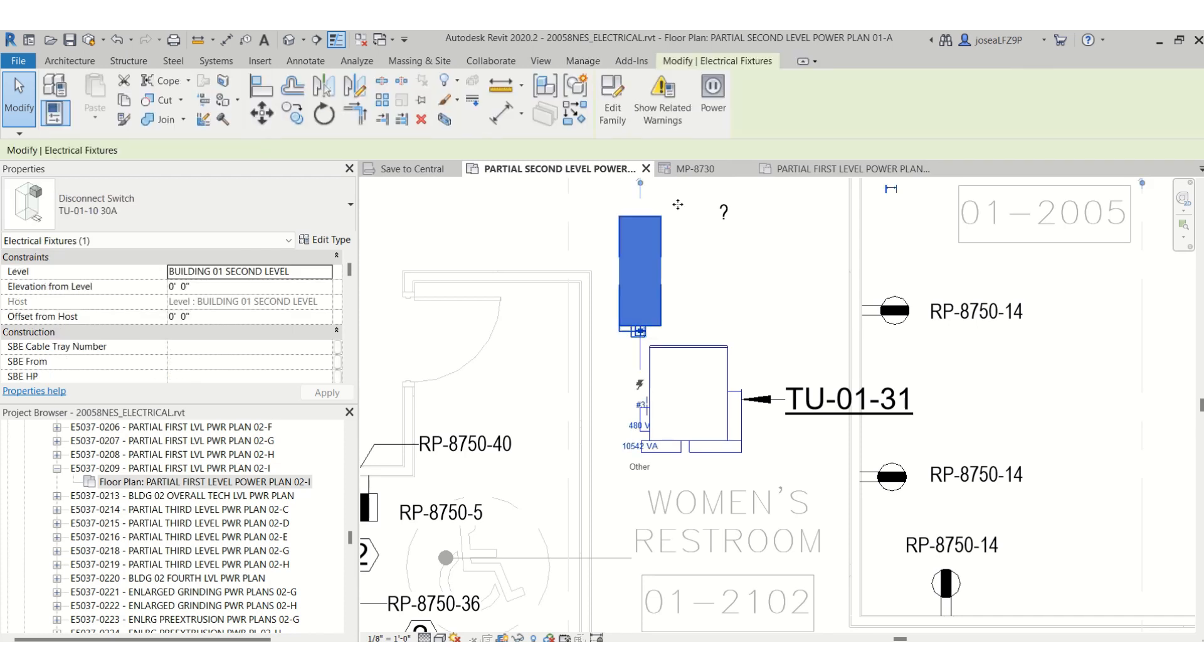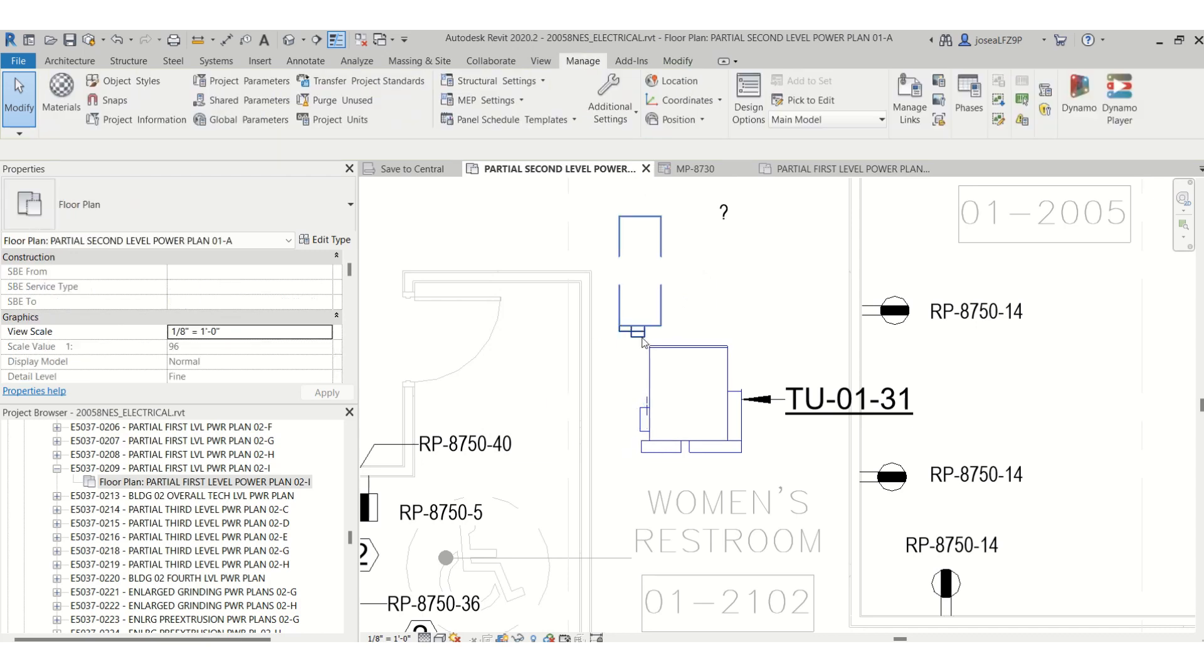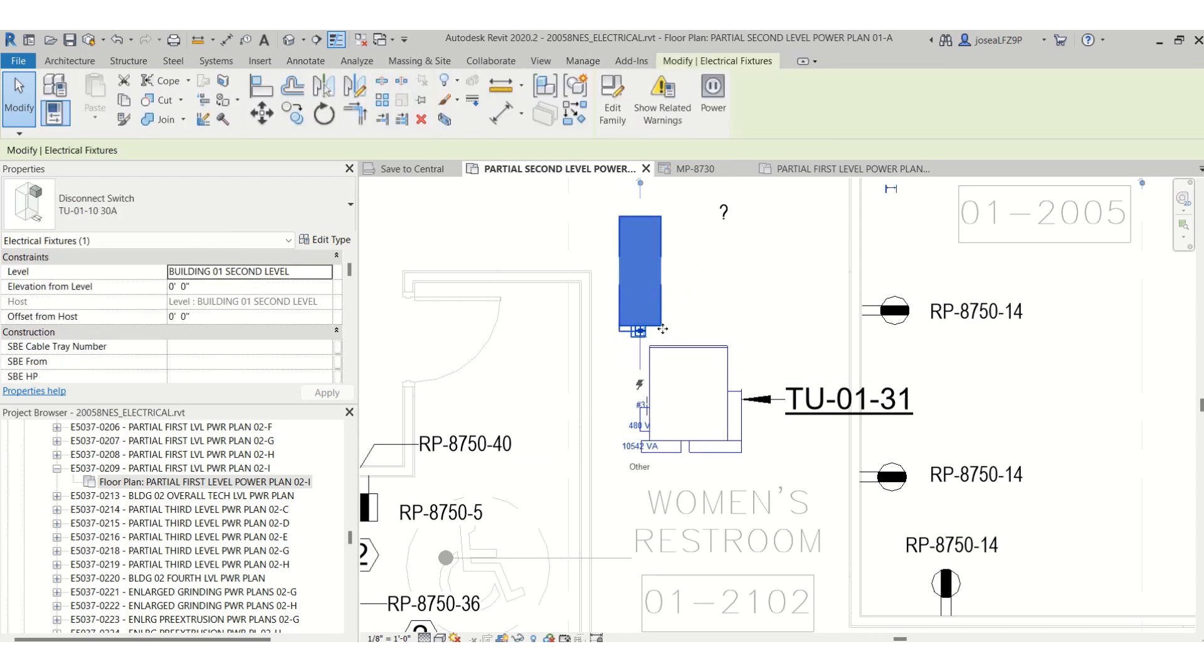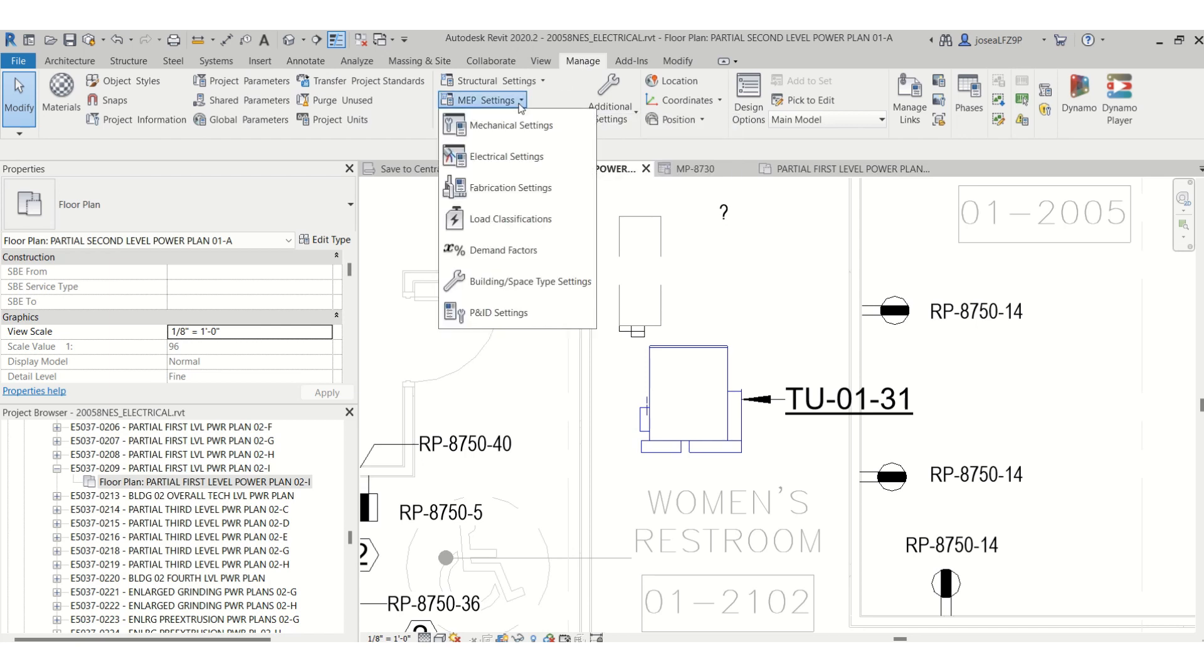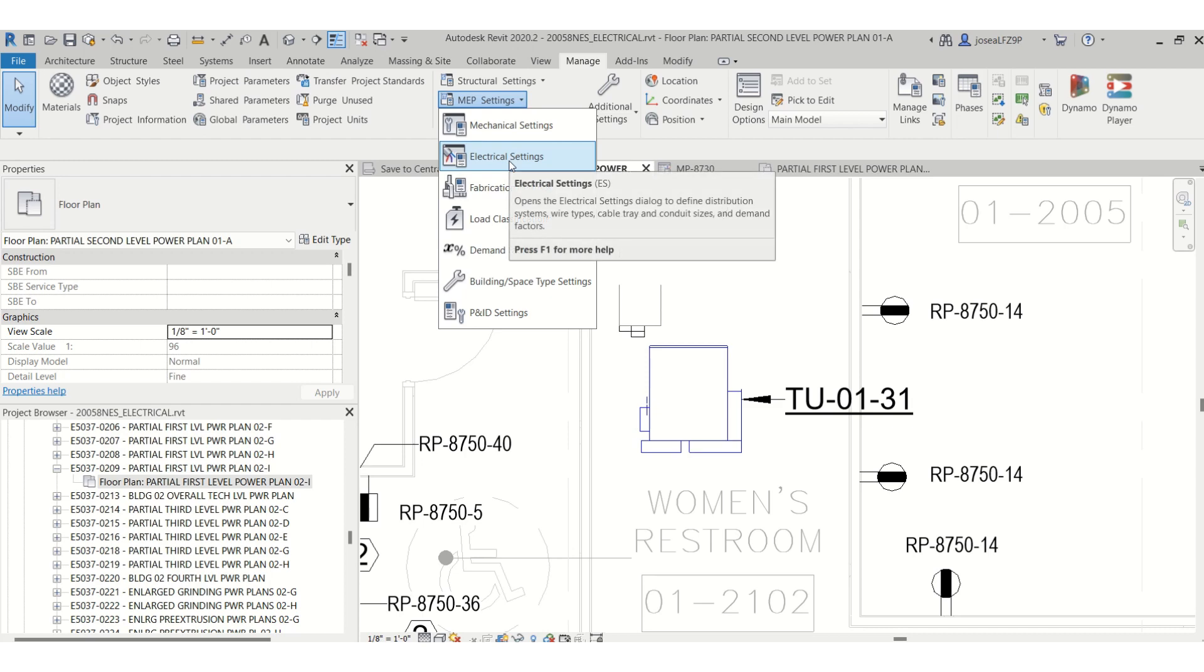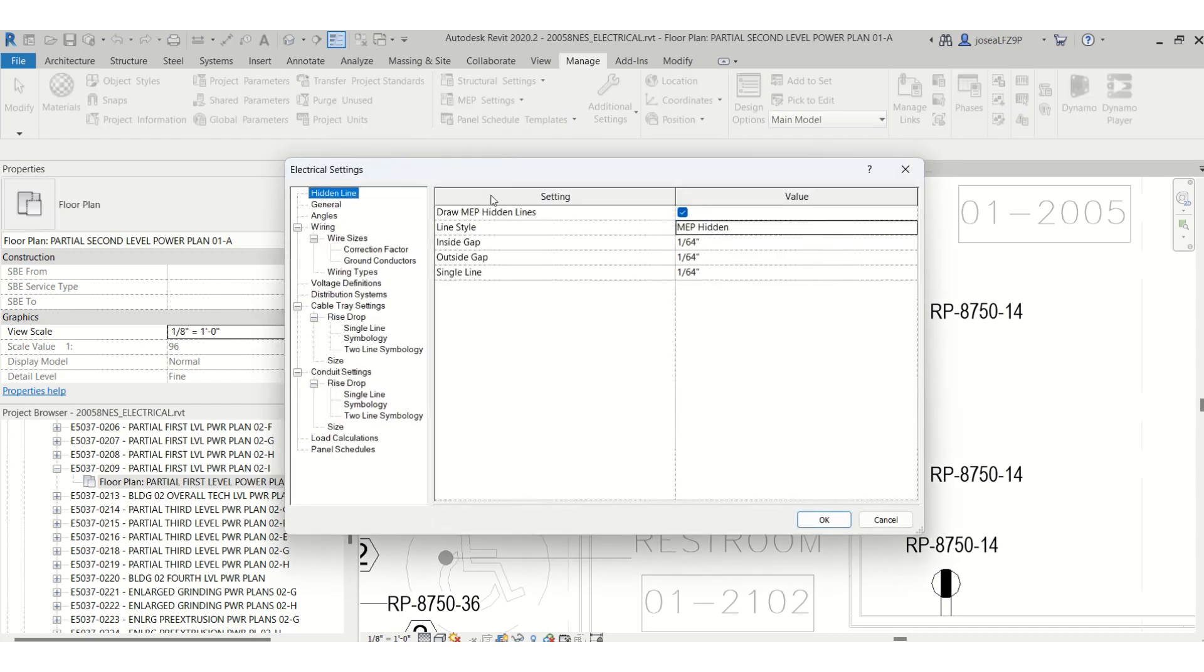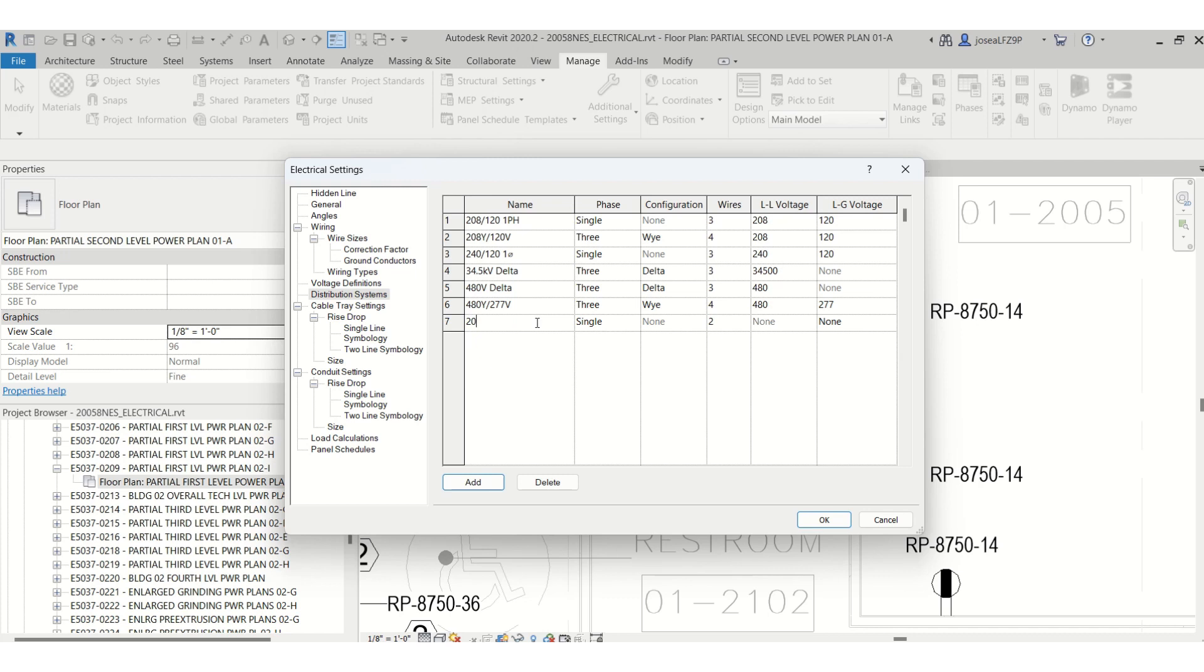If I want to power this, I don't have a 208 single phase. So let's say I want to add the 208. I will go to Manage, MEP Settings. I will go to the electrical settings and then I will go to the distribution systems. And now we'll add the 208 volts.